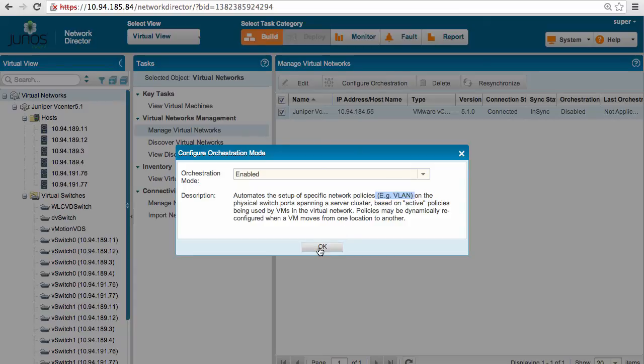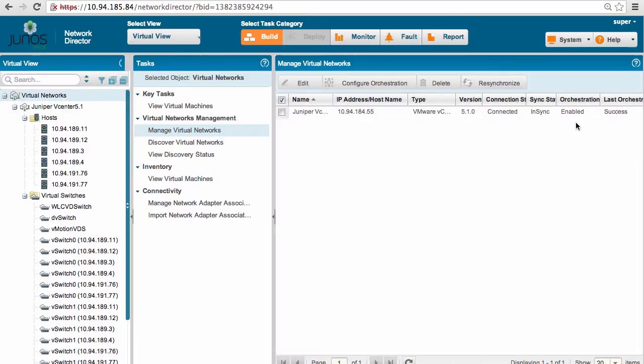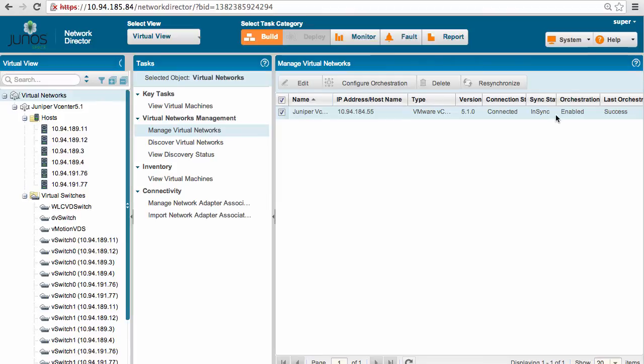So we just turn on orchestration, and as you can see here, orchestration is enabled and the network is now in sync.